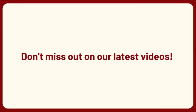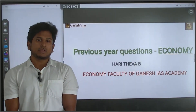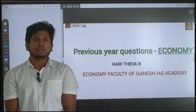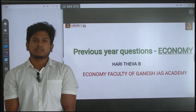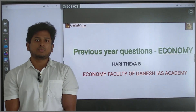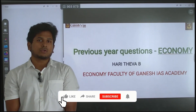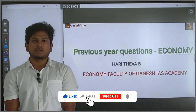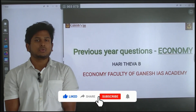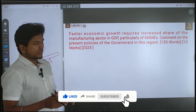Don't forget to like, subscribe and share the videos. Hello friends, welcome to Ganesh IAS Academy. This is a new session conducted by Ganesh IAS Academy, purely for the upcoming mains exam. Here we are going to discuss previous year UPSC questions.